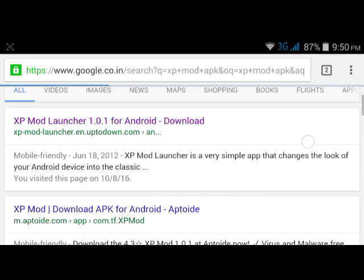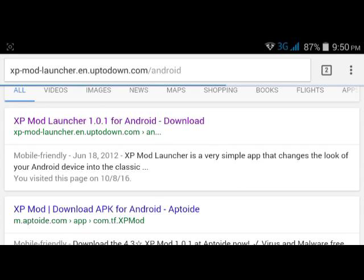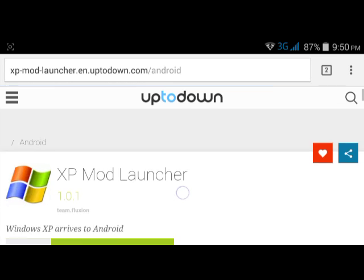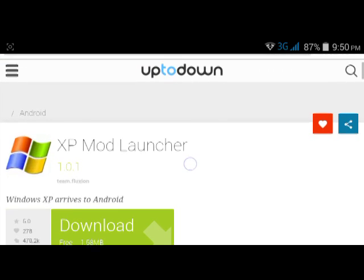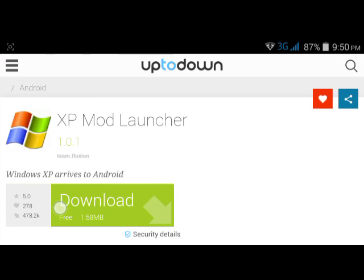Search it. Here is the first link: XP Mode Launcher 101 for Android. Click the first link and press the download button. I have already downloaded, so I won't download again. Note that installation may be blocked.